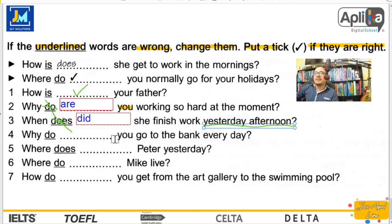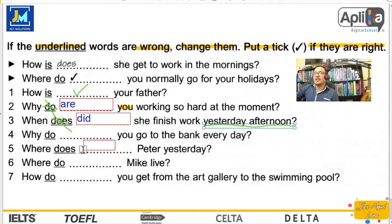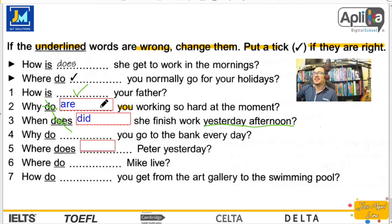Number four: Why do you go to the bank every day? ¿Por qué vas al banco todos los días? Está perfecto. No cambiamos nada.